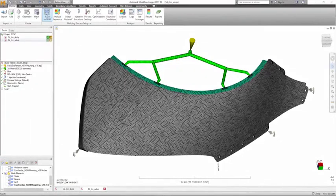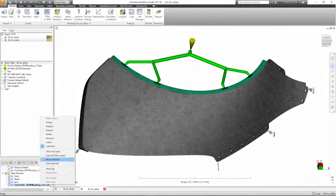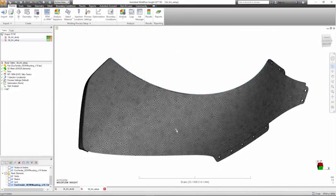In the resin transfer molding and structural reaction injection molding analyses, resin is forced to flow through a cavity in which a reinforcing preform is present.